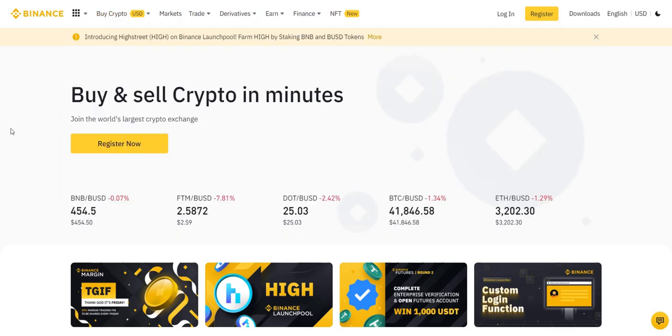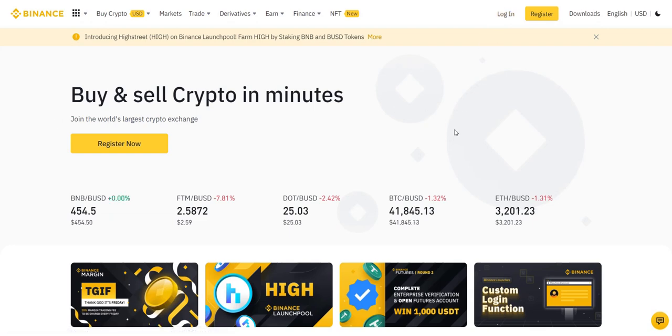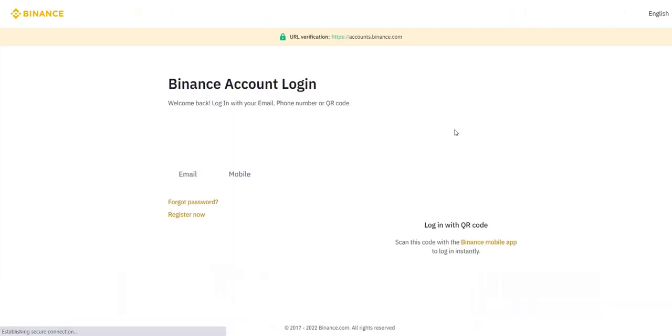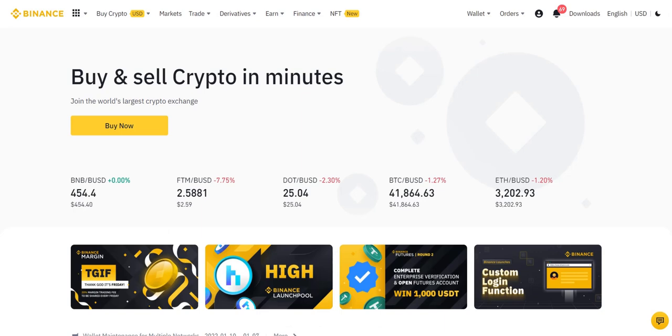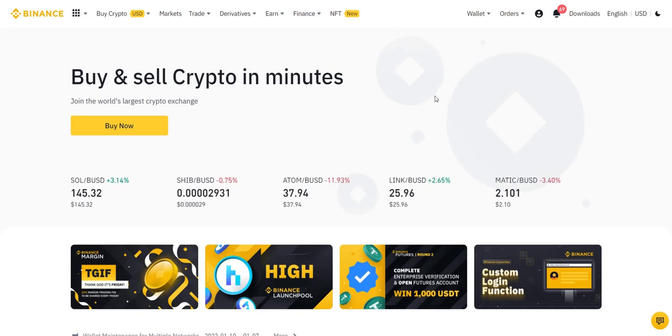First, you need to go to binance.com and then you log in. You choose your preferred way of logging in. For me, I'll use my mobile phone application to perform login. Now you can see login is successful.